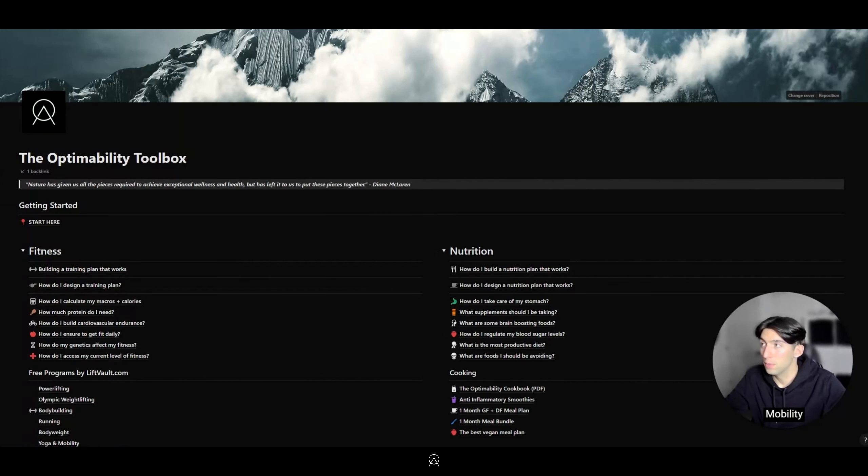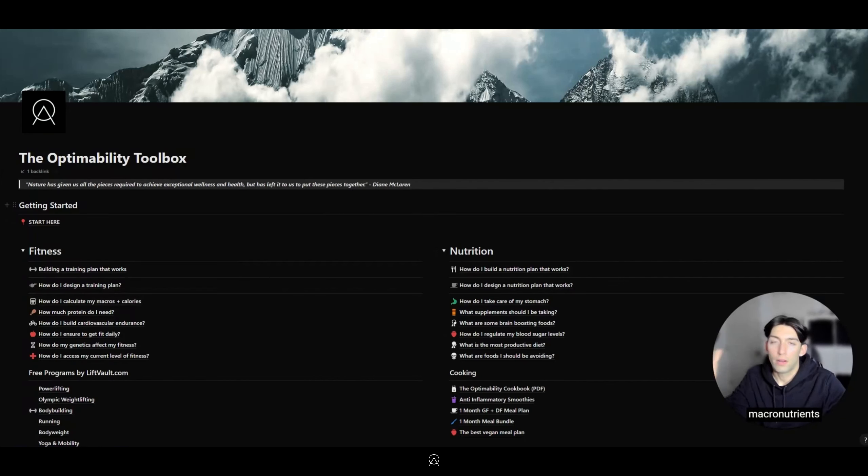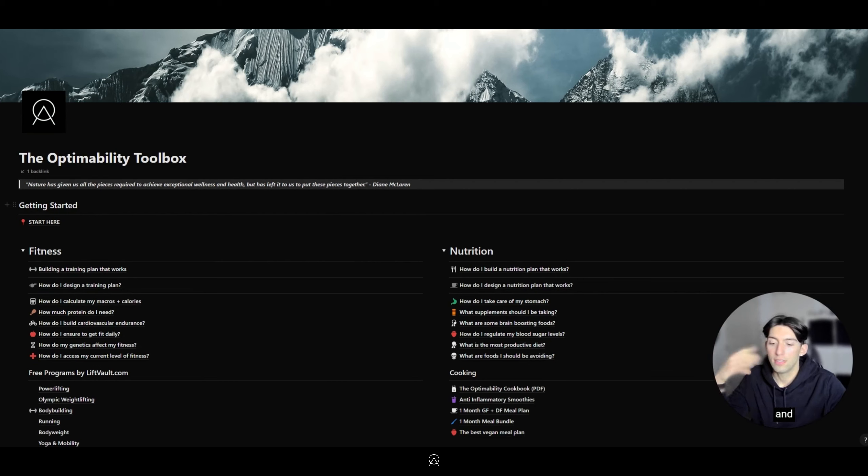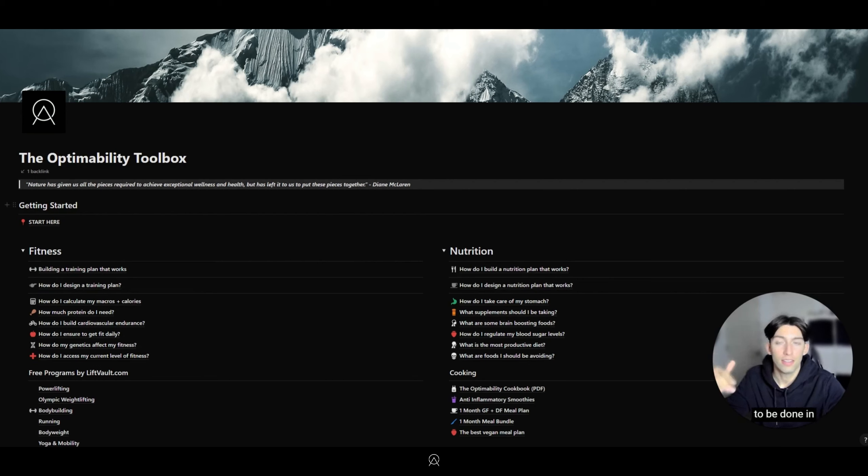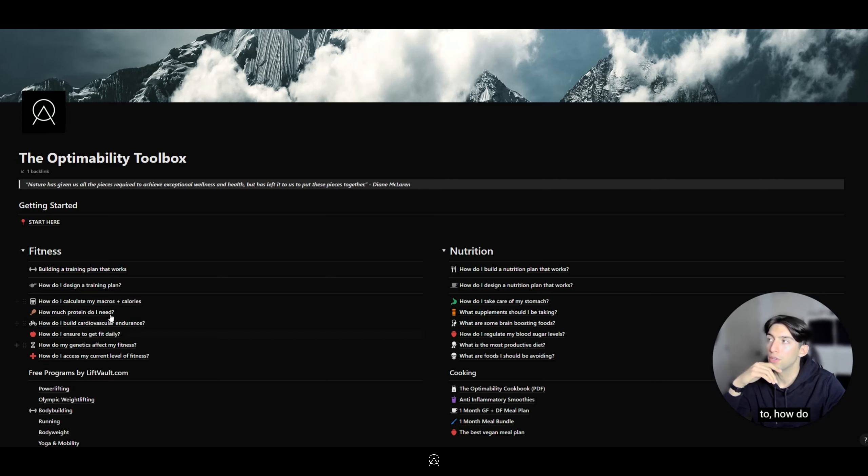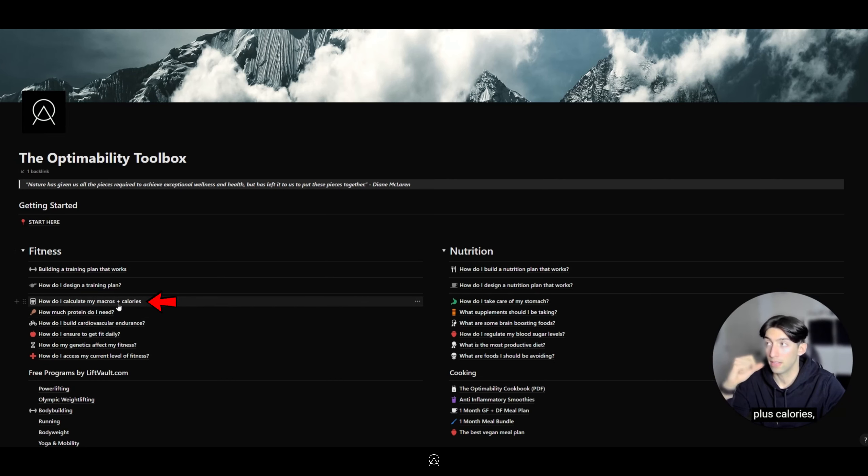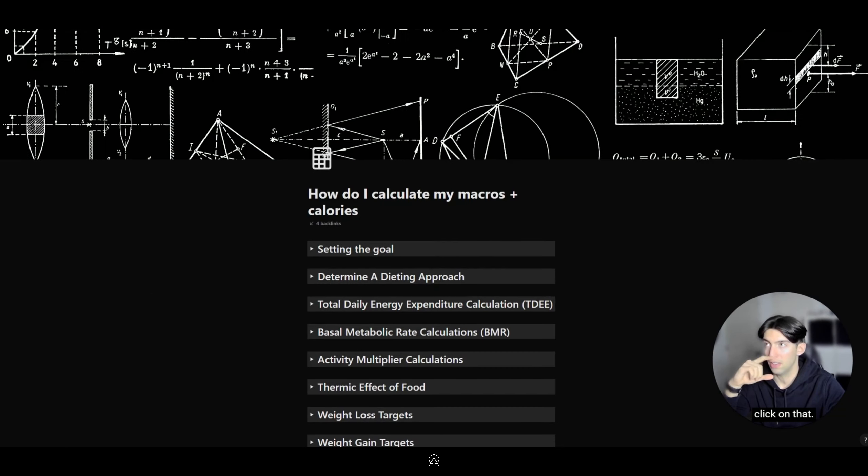Hey and welcome back to the Optimability course. Now we're going to go over macronutrients and caloric calculations. Everything calculation-wise is going to be done in this section. You go to your toolbox and click on 'How do I calculate my macros plus calories?'